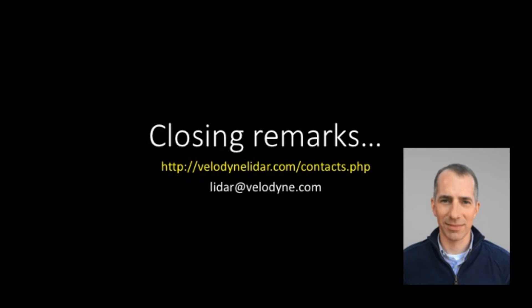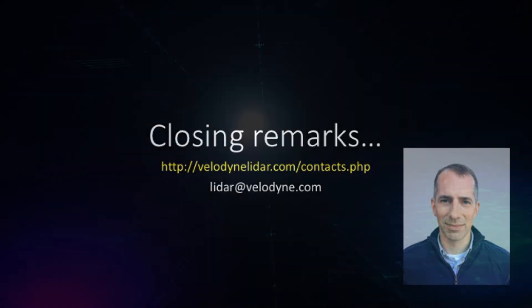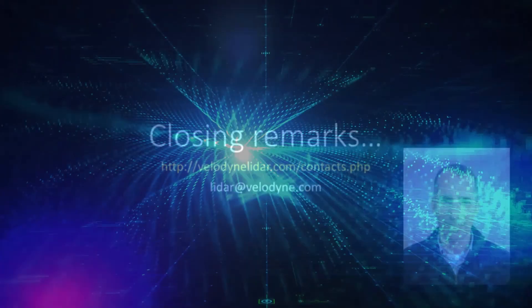I hope you found this video helpful. If you have any questions, please contact any Velodyne team member in Asia, Europe, and North America. Their contact information can be found at VelodyneLIDAR.com or email at LIDAR at Velodyne.com. Thanks for watching.